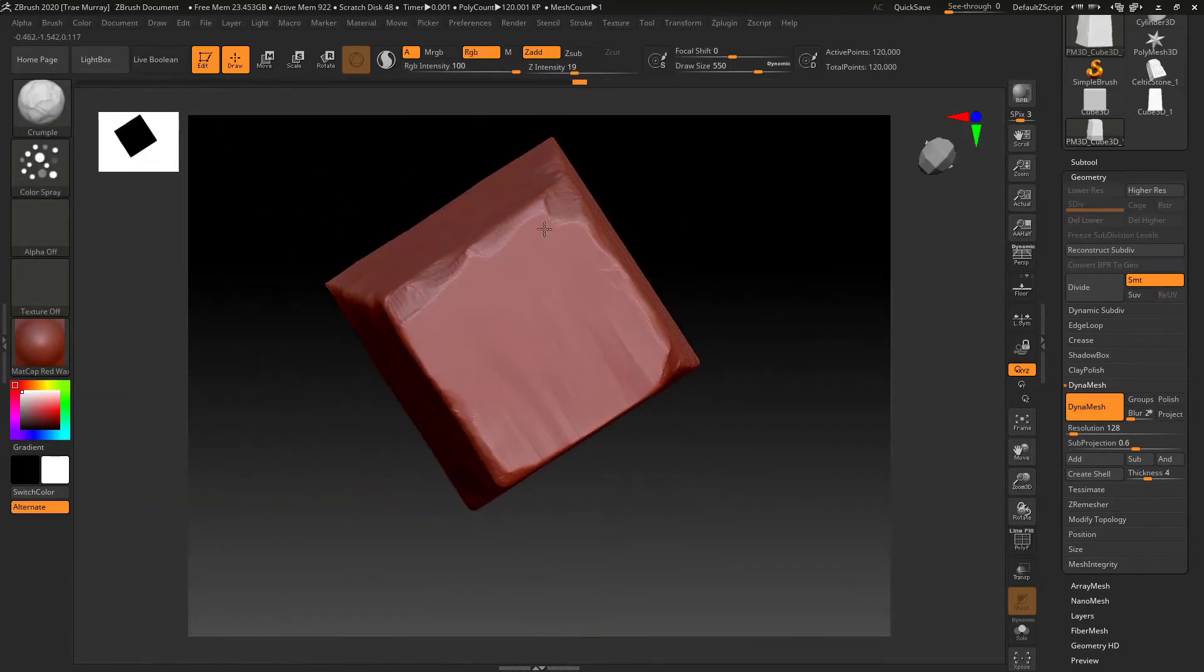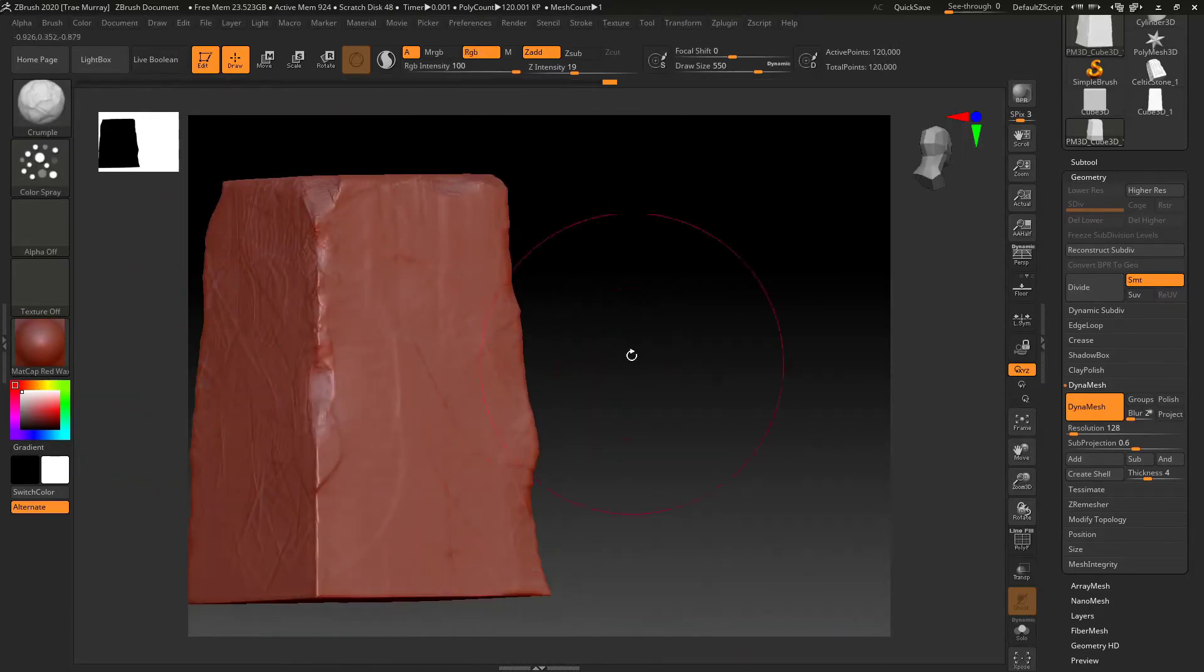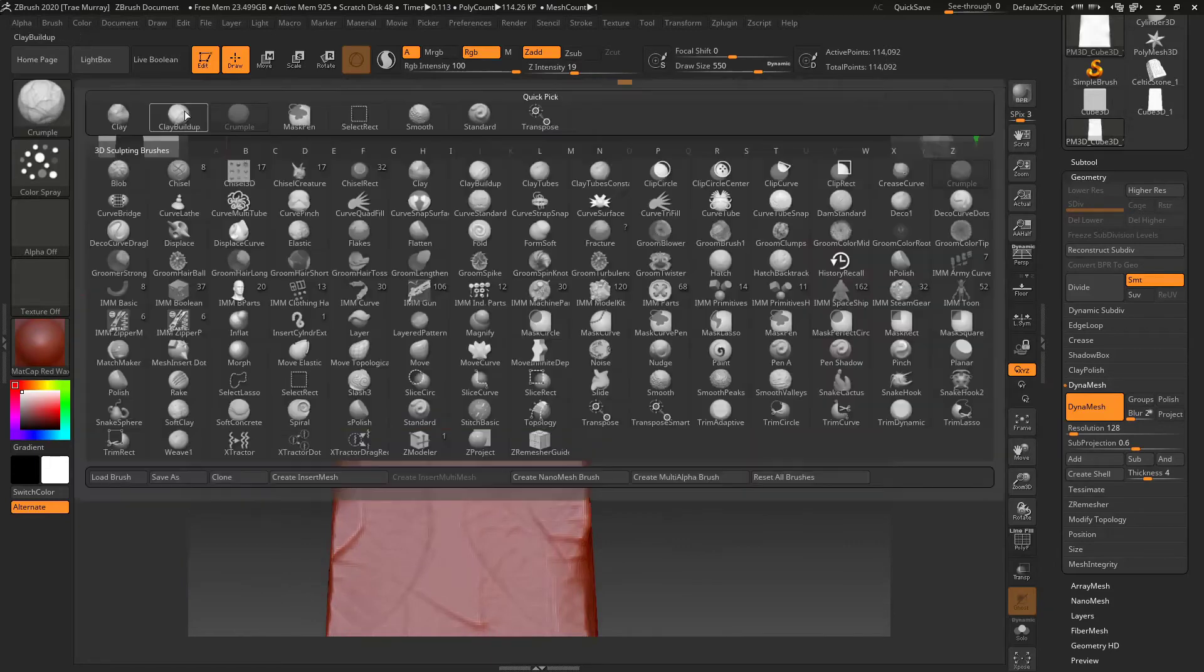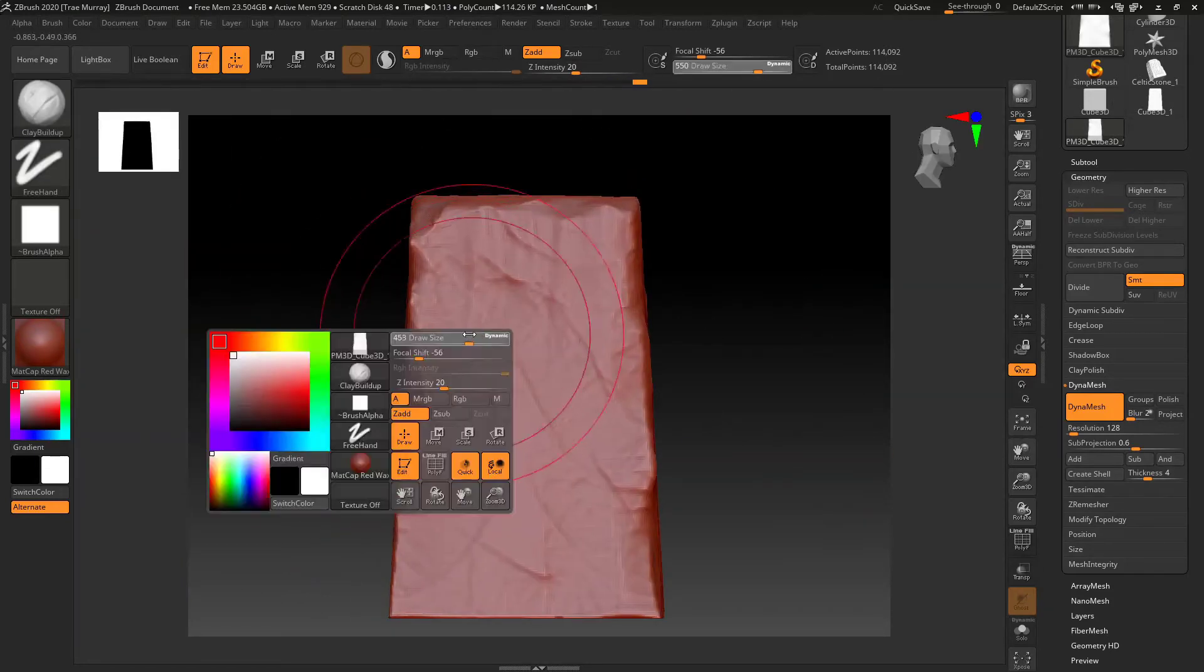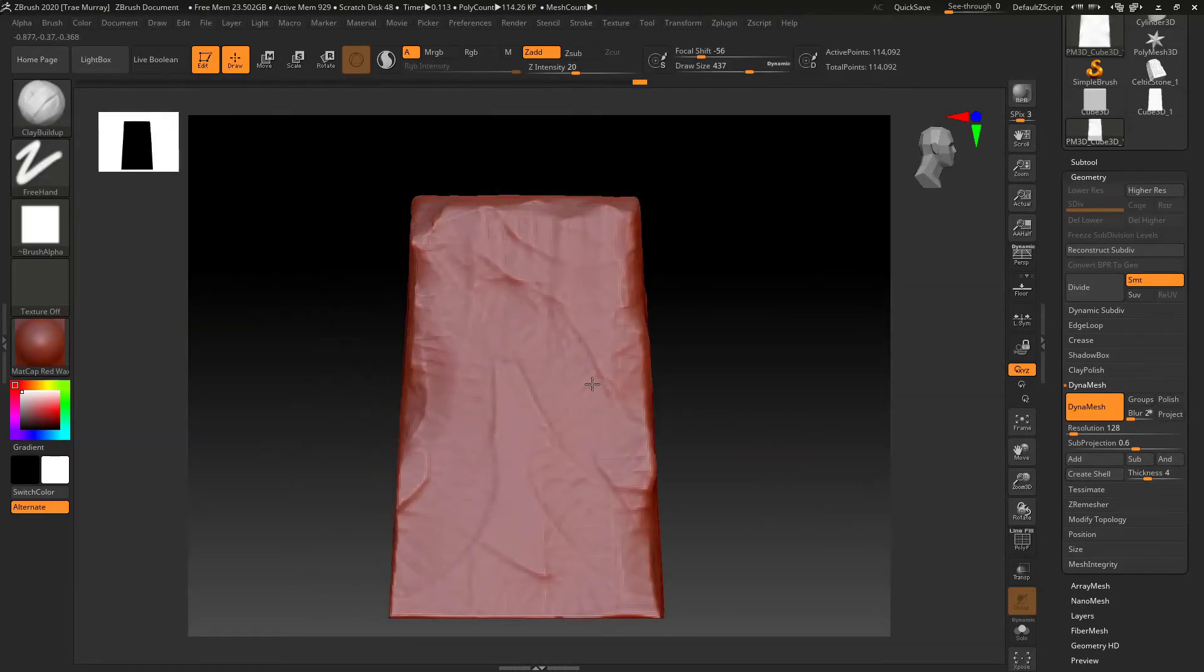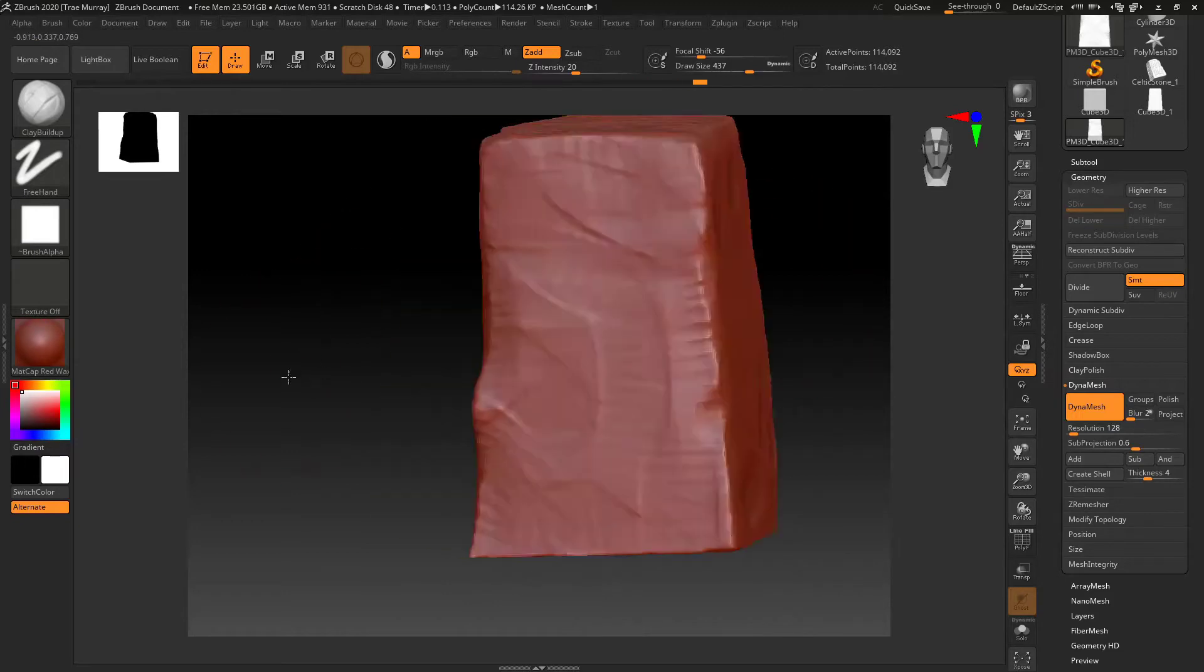Just kind of working on some different shapes. I don't want to rough it up too much because I'm going to be putting a design in on it.